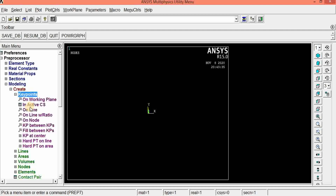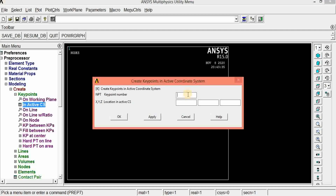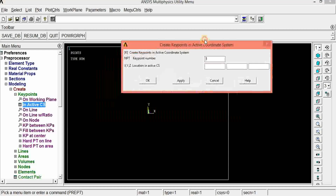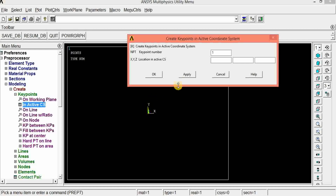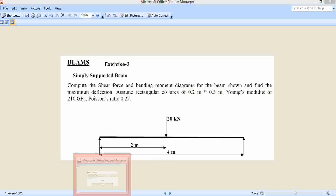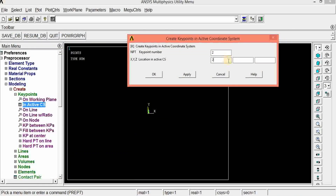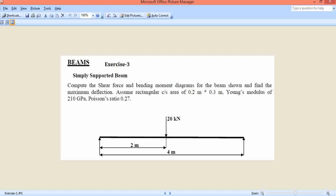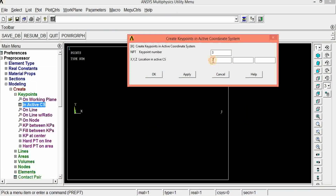Keypoint number 1, that is Node 1, can be given as coordinates 0, 0, 0. Click apply. Keypoint 2 is at the center — the problem gives 2 meters — so X is 2, Y and Z are 0. Click apply. Keypoint 3 is at the end — the problem gives 4 meters along the X axis. Click OK. Now three nodes have been created.